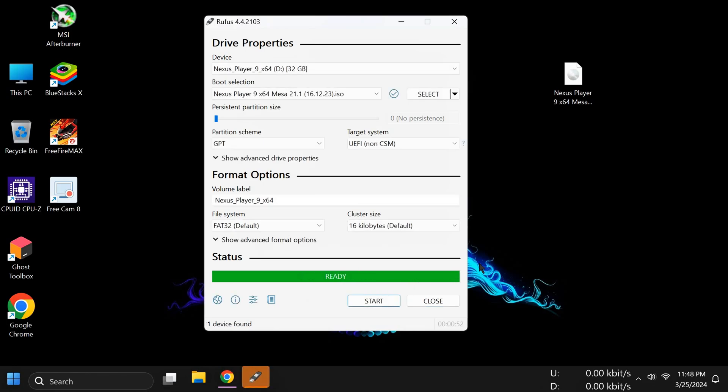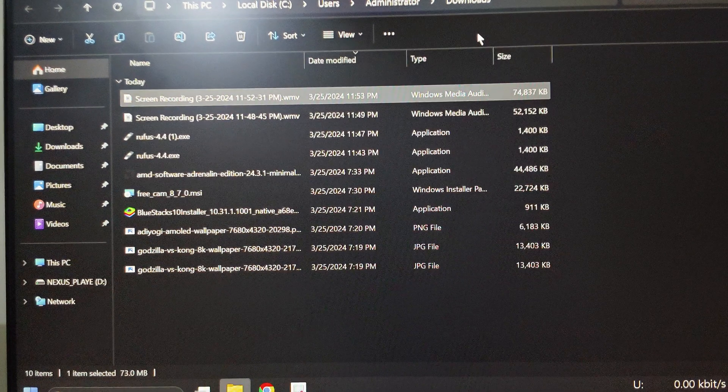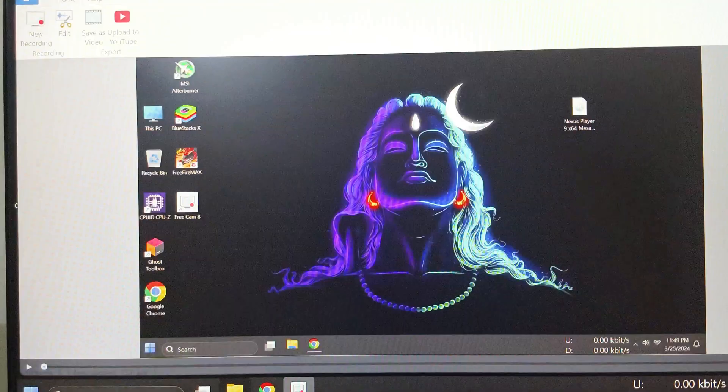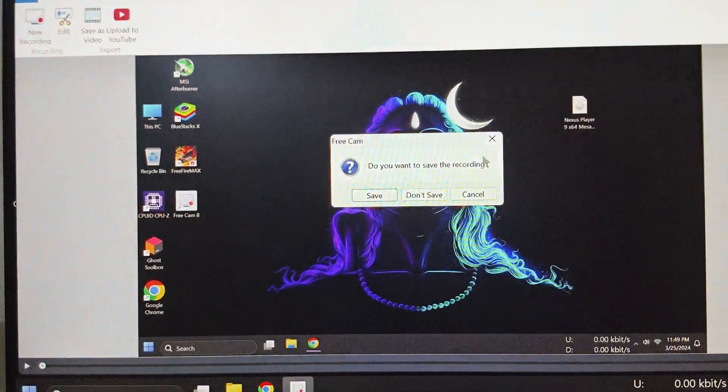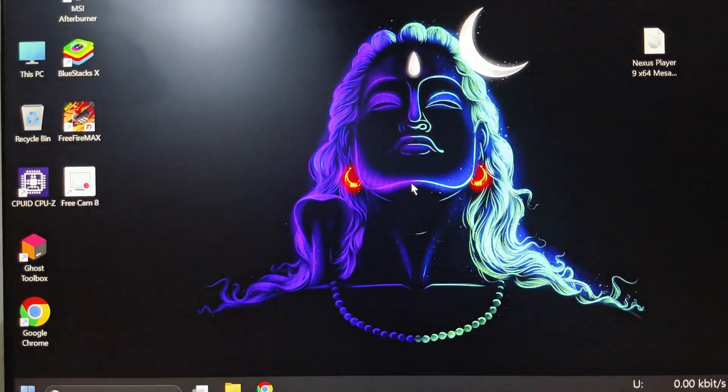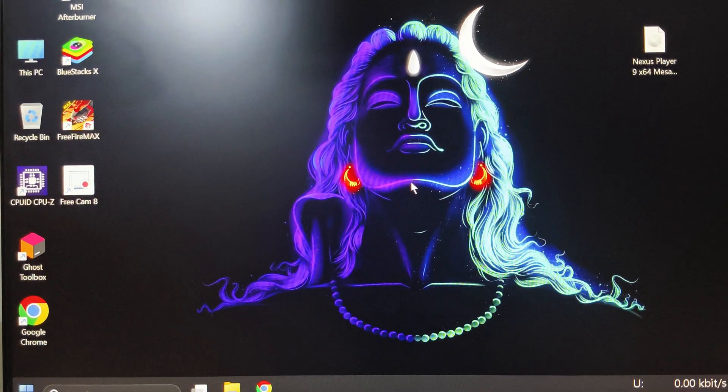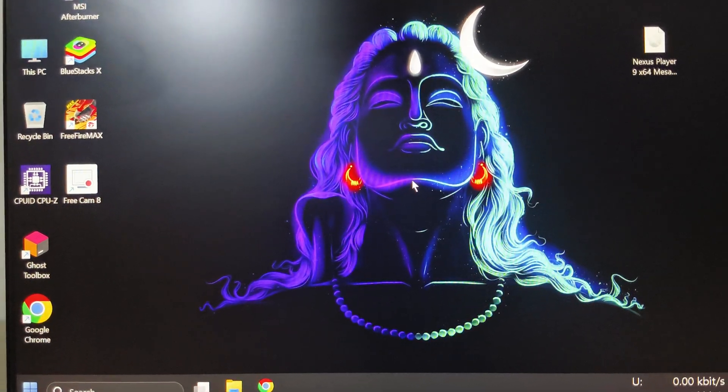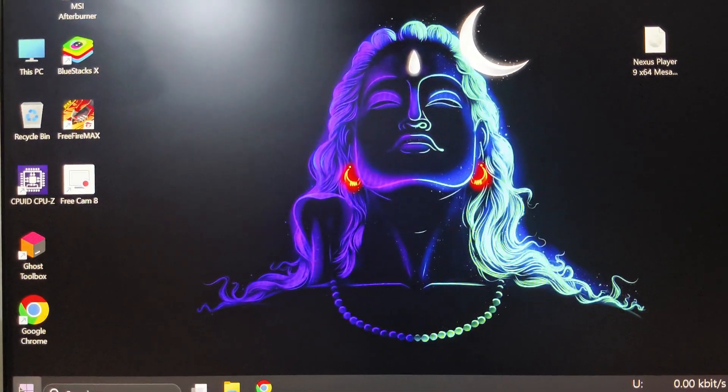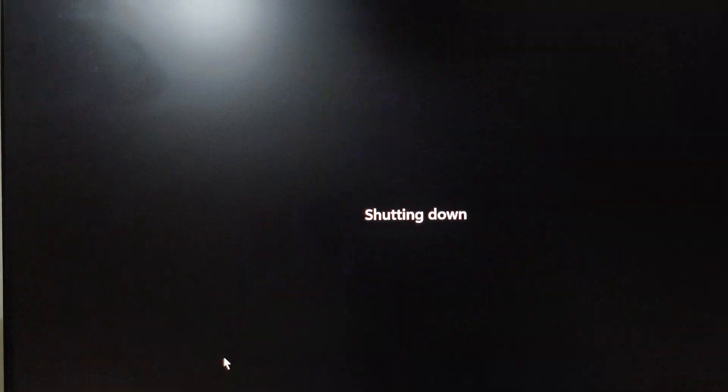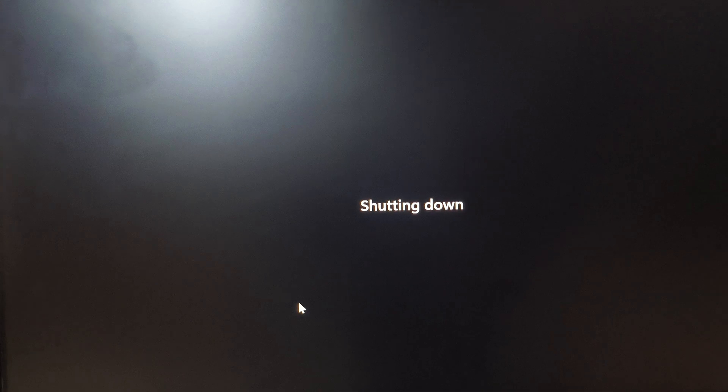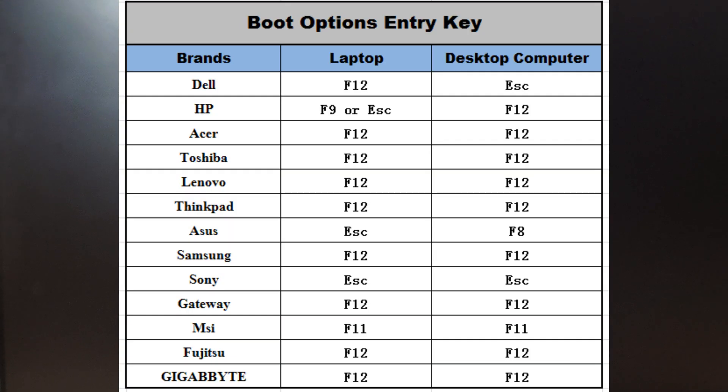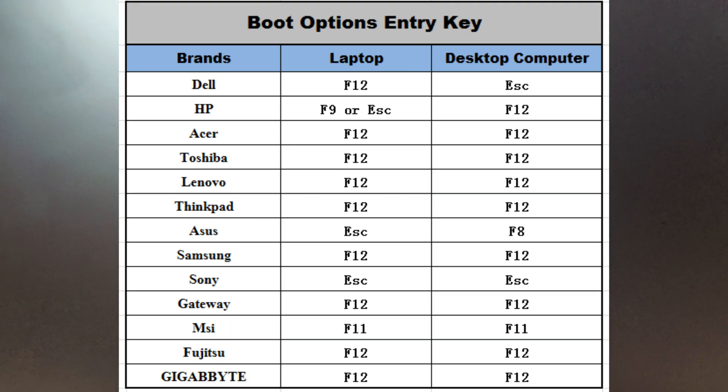After it's done, simply click on Close. Then power off your PC. After shutting down your PC or laptop, simply power on your PC or laptop and boot into the boot menu. For the boot menu, you can see on screen the shortcuts according to your motherboard.